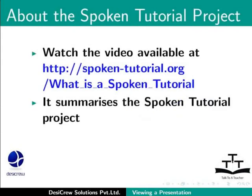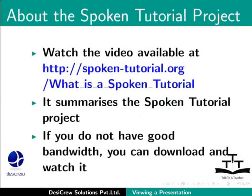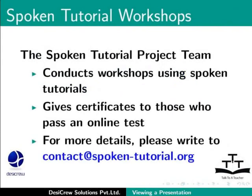It summarizes the Spoken Tutorial Project. If you do not have good bandwidth, you can download and watch it. The Spoken Tutorial Project team conducts workshops using Spoken Tutorials and gives certificates for those who pass an online test. For more details, please write to contact at spoken-tutorial.org.